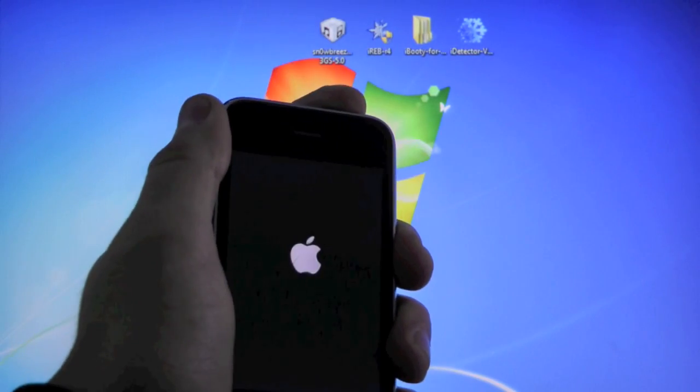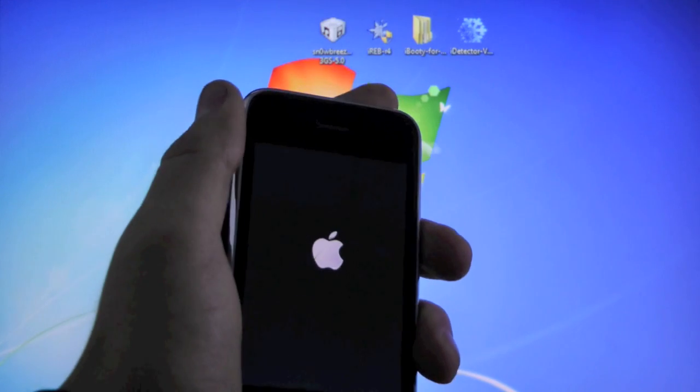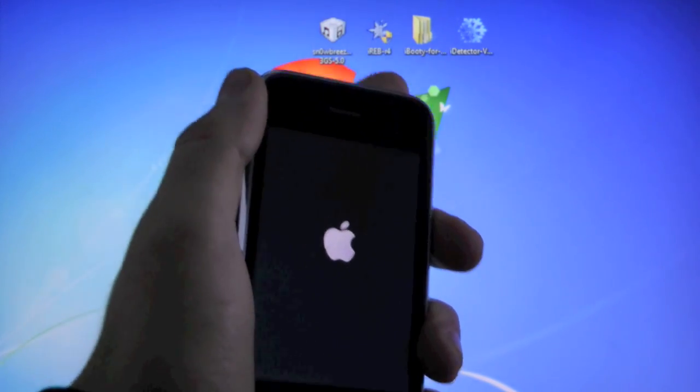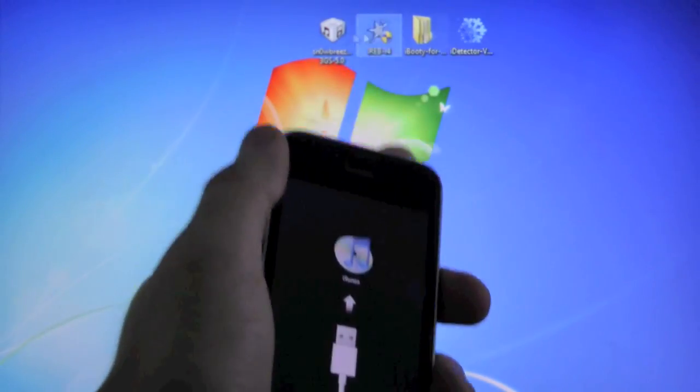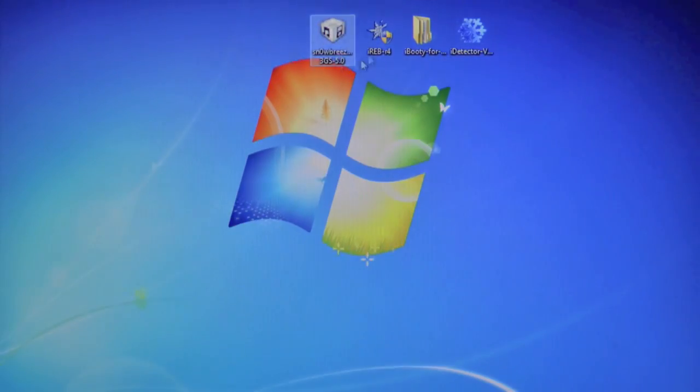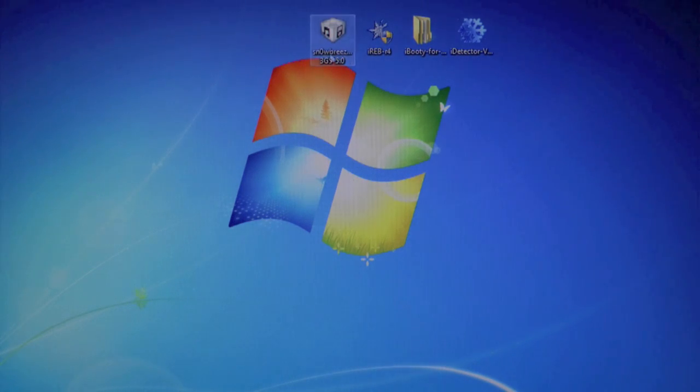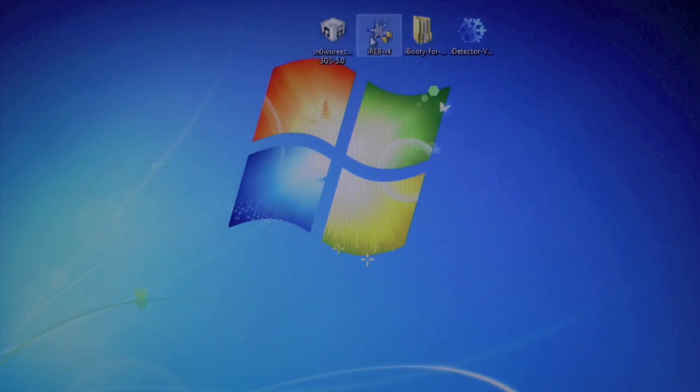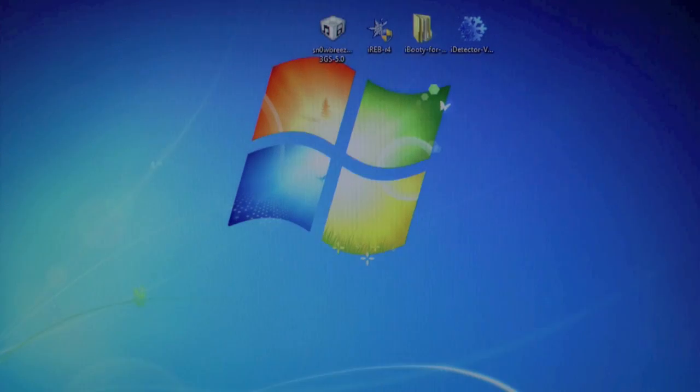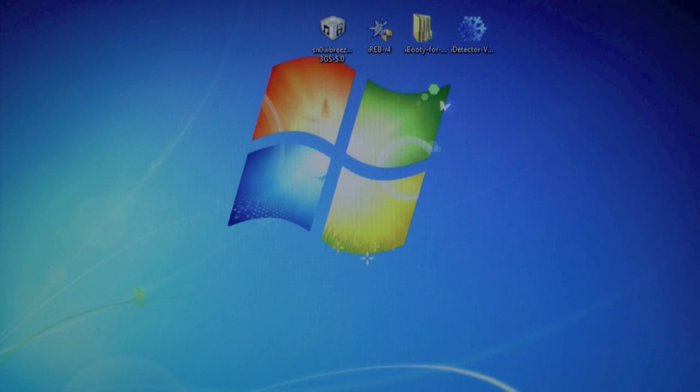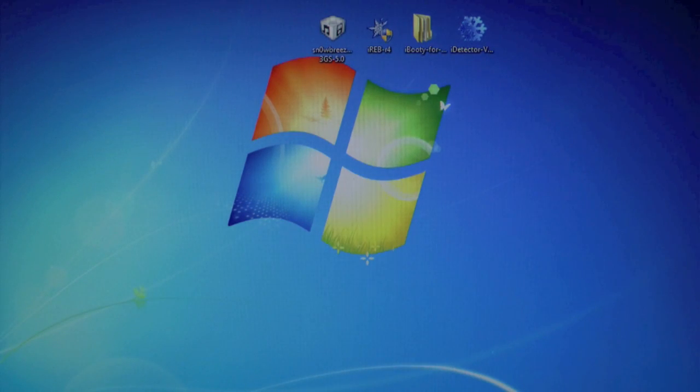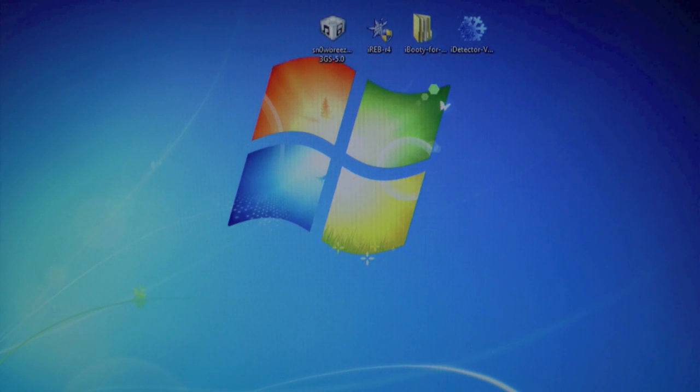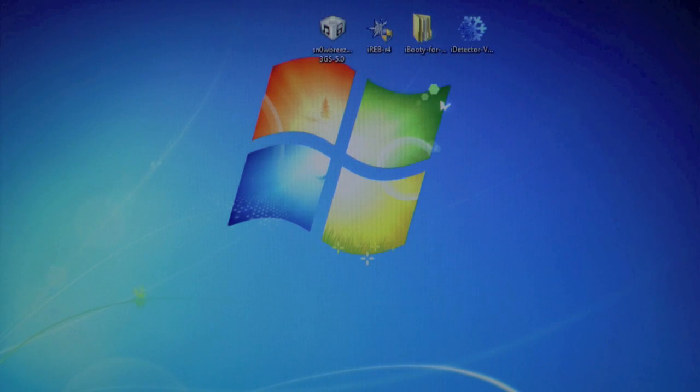And you guys will need to download several things. For one, you will need to download your 5.0 custom restore, either new bootrom or old bootrom. I'll show you how to figure that out in just a second. You will need to download iREB and iBooty to tether boot your device. And the last thing, iDetector, it's optional. It'll actually help you figure out if your device is a new or old bootrom. It's Windows only, and it's actually very helpful, so I would recommend it.